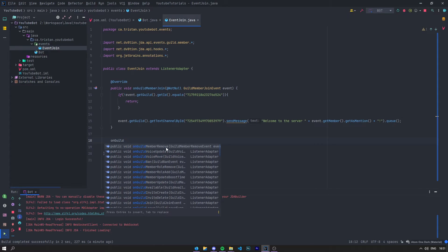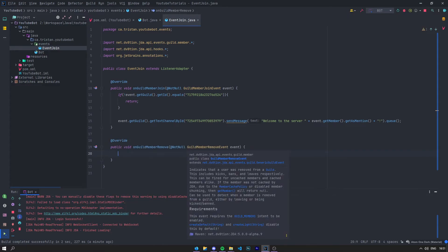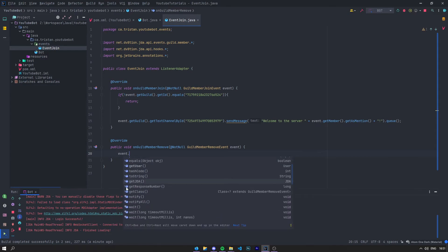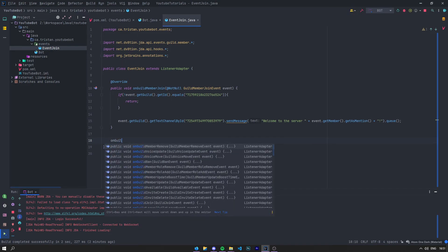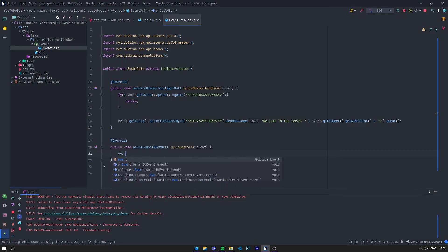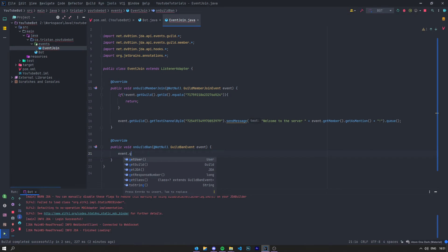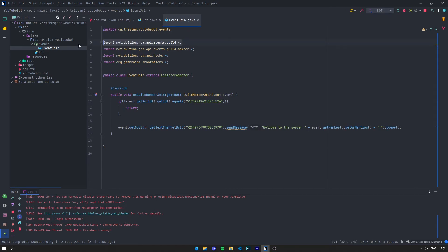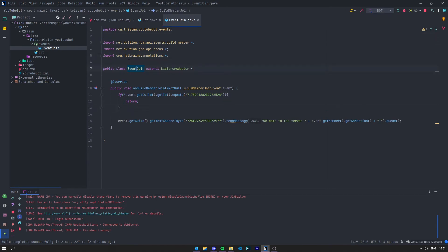For example, onGuildMemberRemove is when someone leaves the guild and you can say event.getMember(), event.getGuild(), get the ID also. Or say onGuildBan — just like that — and you can say event.getUser() to get the user that has been banned. You can do a bunch of stuff, and it's always the same thing. Also you can put all of your events in just one class or you can divide them into multiple classes.